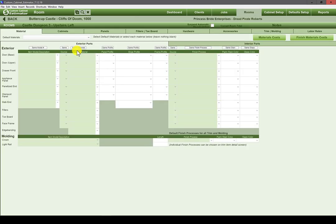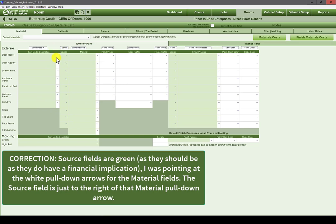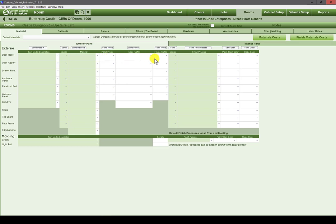This is the first time we're really showing this: all fields that have a financial implication — where money is involved — are the color of money. They're green. These source fields are not green, but they do have a financial implication in the cost calculation. Profiles like these edge profiles and panel profiles and framing profiles have no financial implication. There's no cost associated to the profiles; the cost is associated to the door. If you have a profile with a cost, your only current avenue is to go to the accessories database.